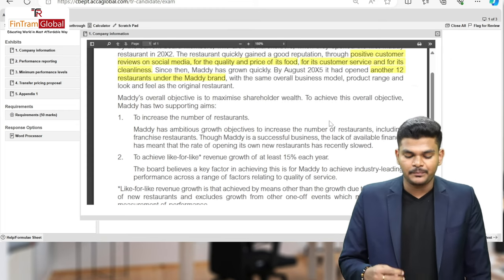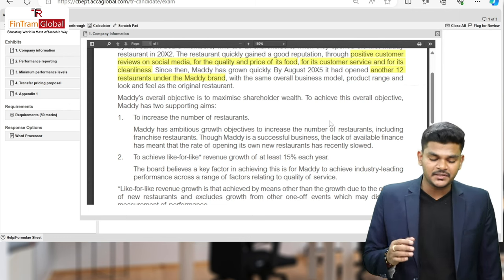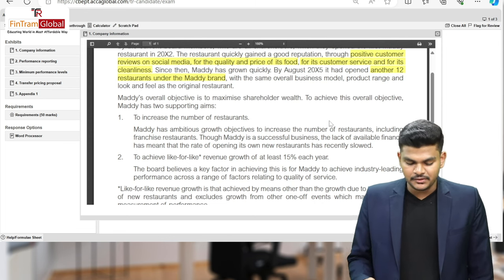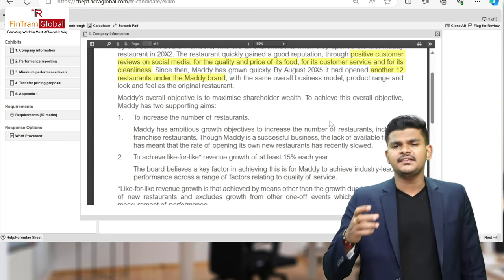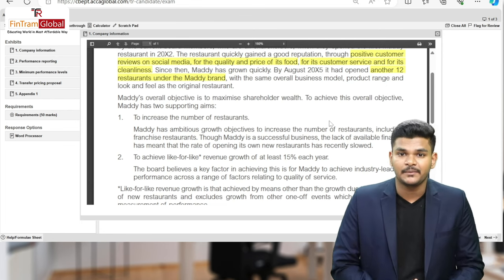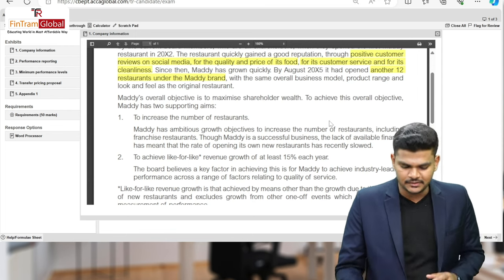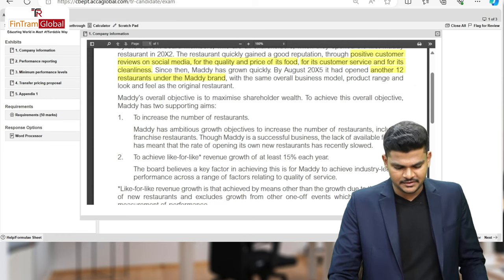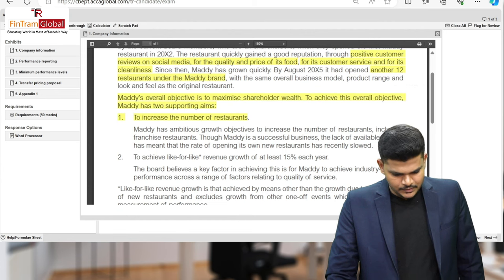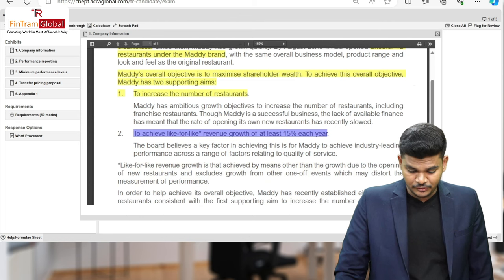Maddie's overall objective is to maximize shareholders' wealth. To achieve this, Maddie has two supporting aims: to increase the number of restaurants, and to achieve like-for-like revenue growth of at least 15% each year. This is a key point — in a 50-mark APM question, the objective is always important because it's the starting point of your answer. There are easy marks available for mentioning these objectives in your answer.